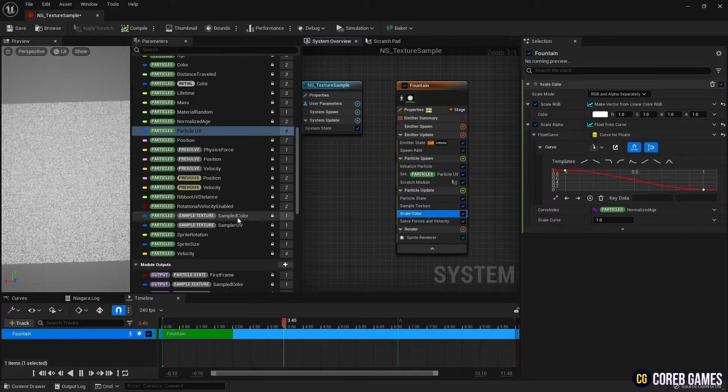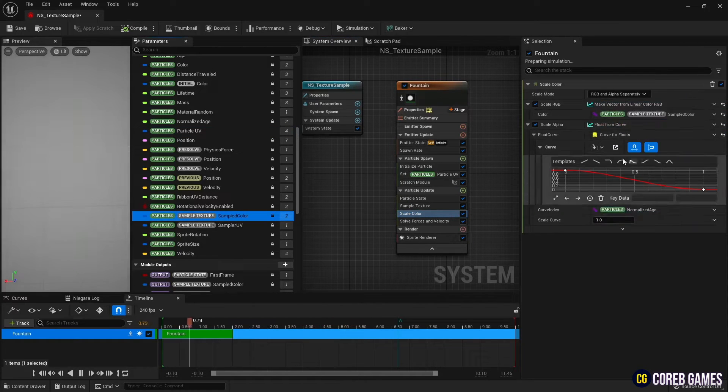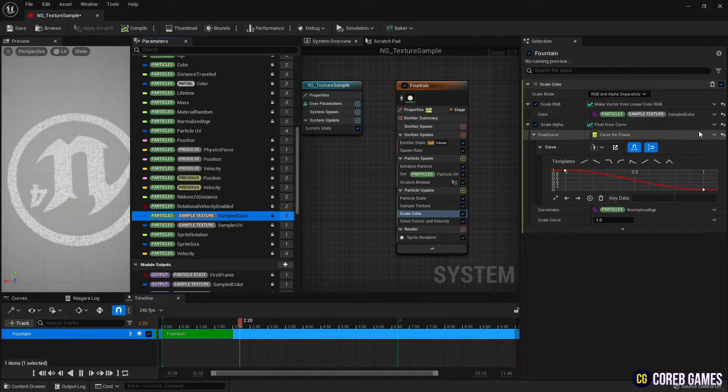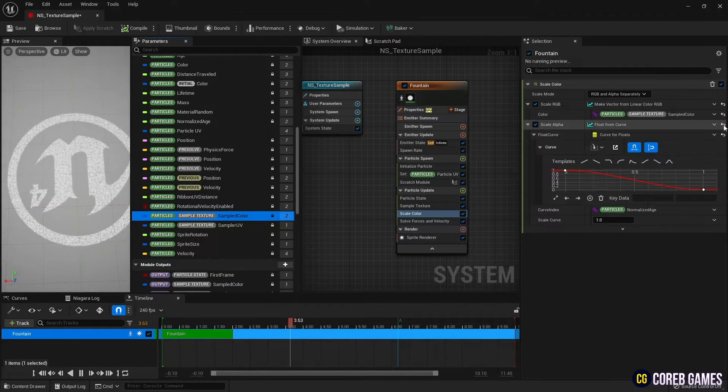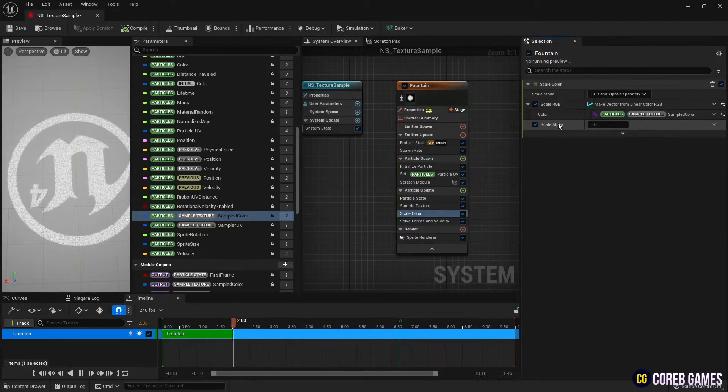Hello! In this time, we will create an effect that generates particles by referring to the position and color values of the texture.